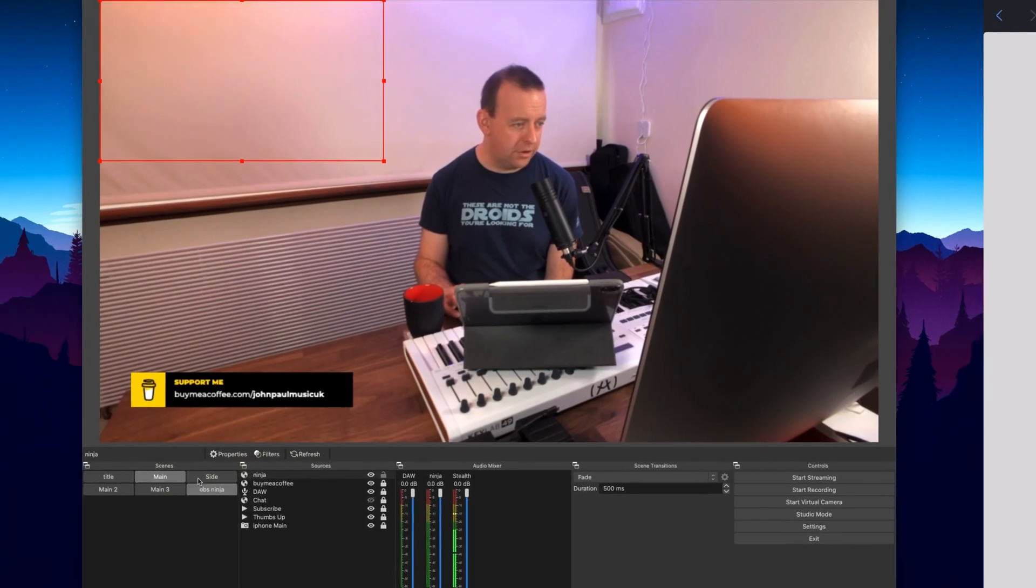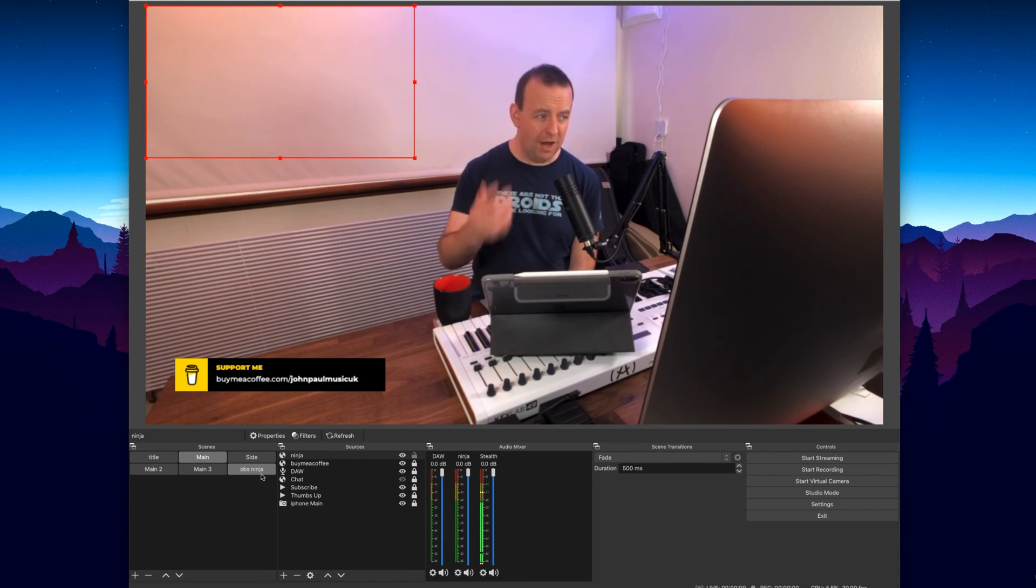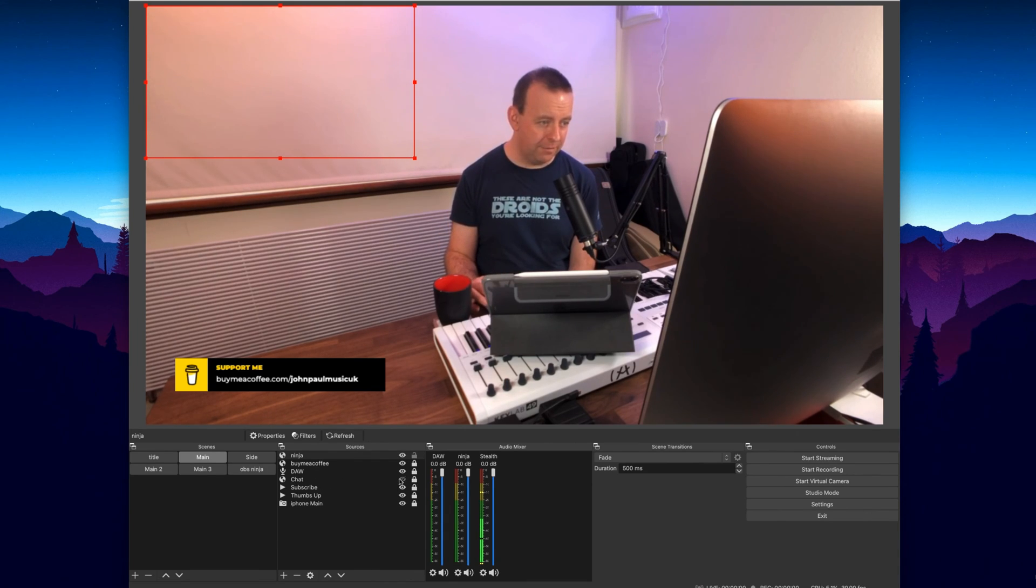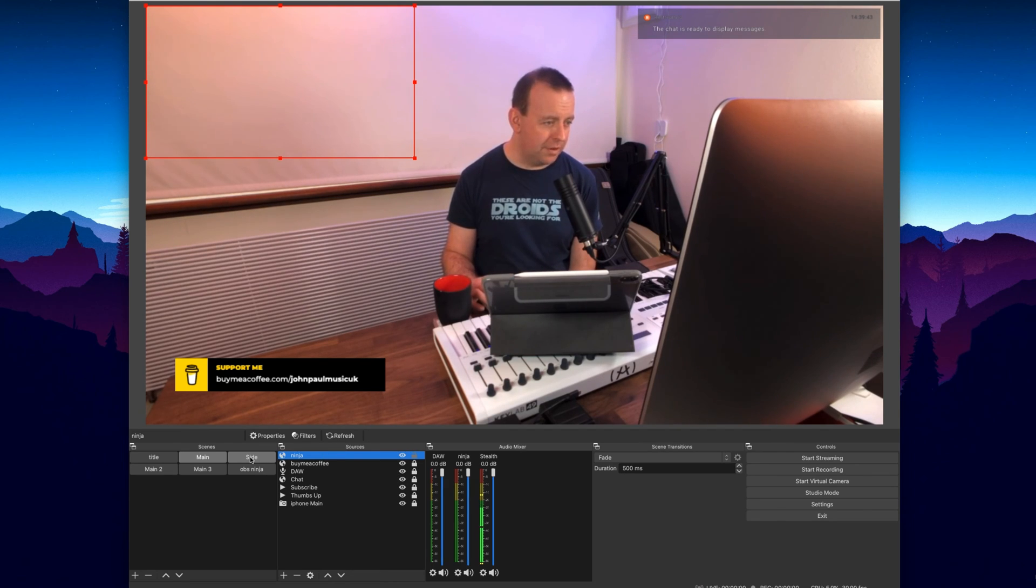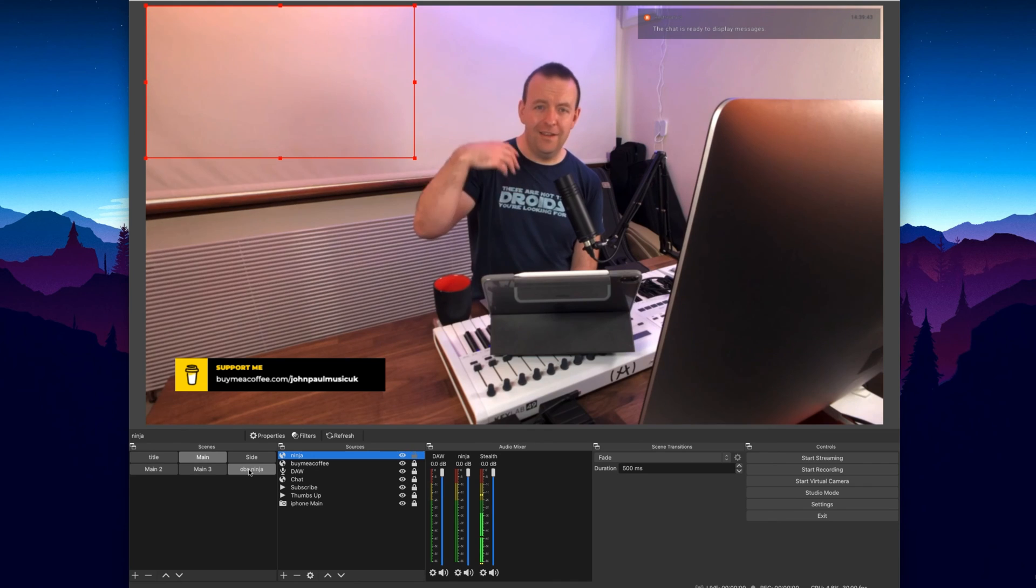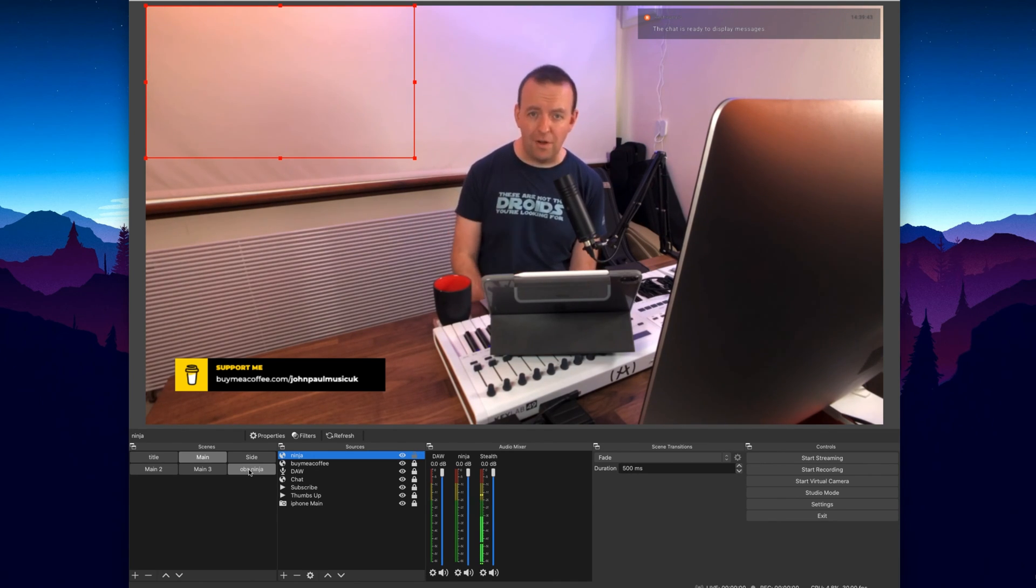So then on OBS you just create a new scene with I've got this main scene right now and if I put my chat back up and everything else and then what we could do is we can go over to the OBS Ninja one and then that would bring them in. You don't have to call it that you can call it whatever you like.